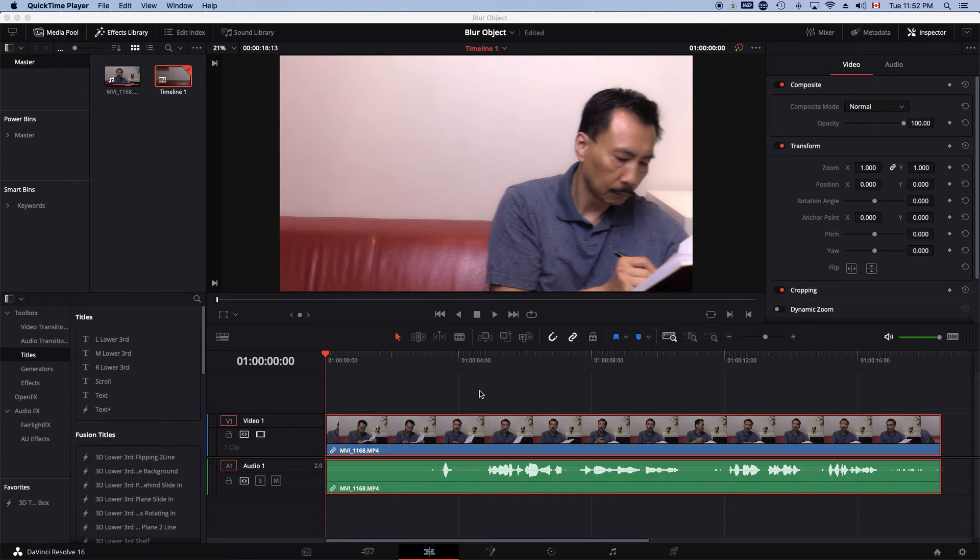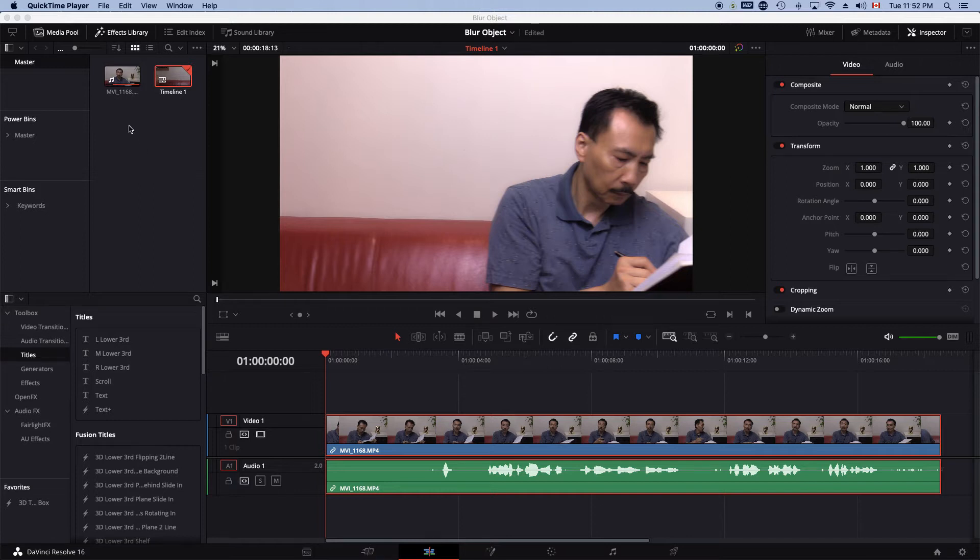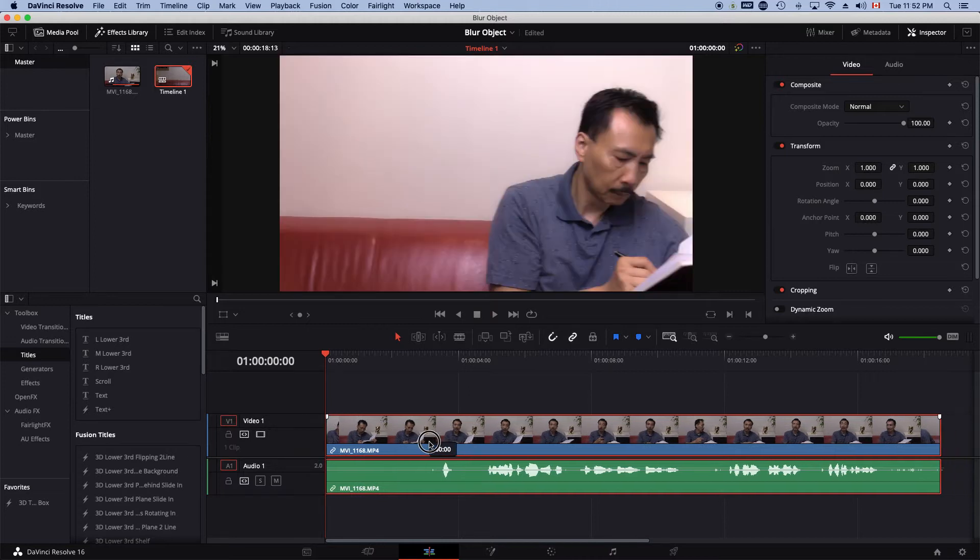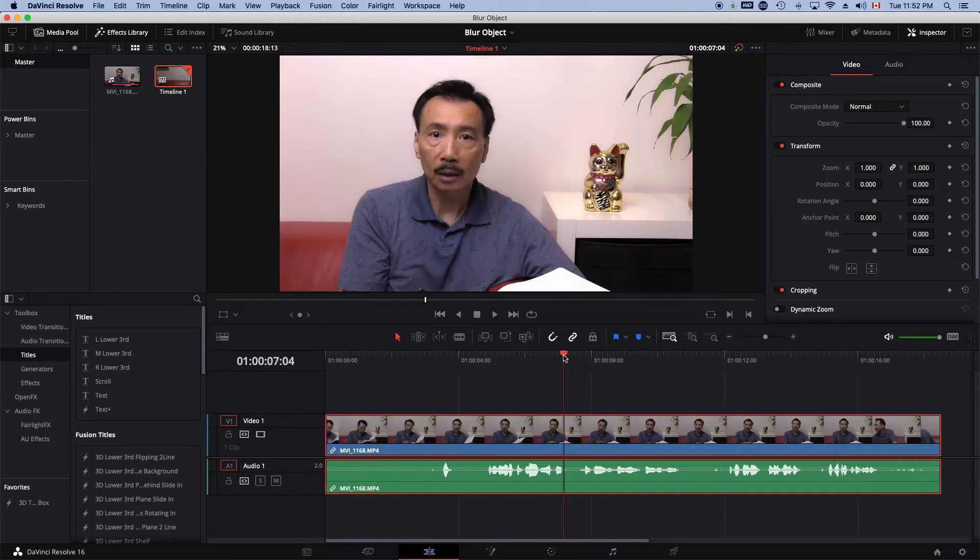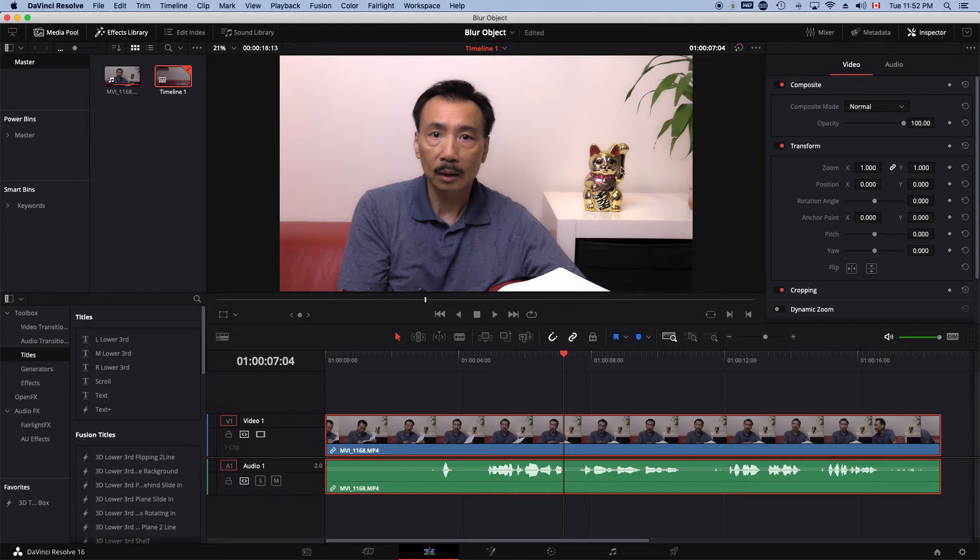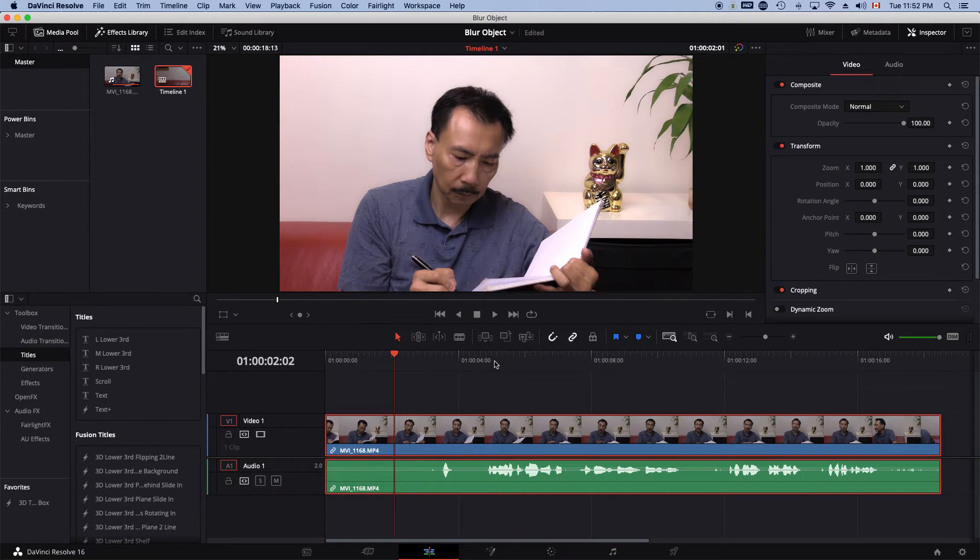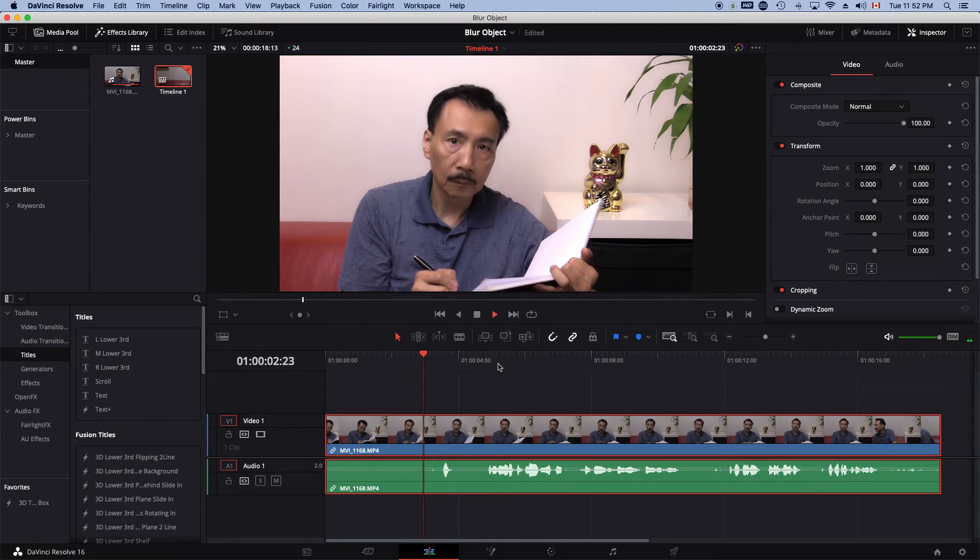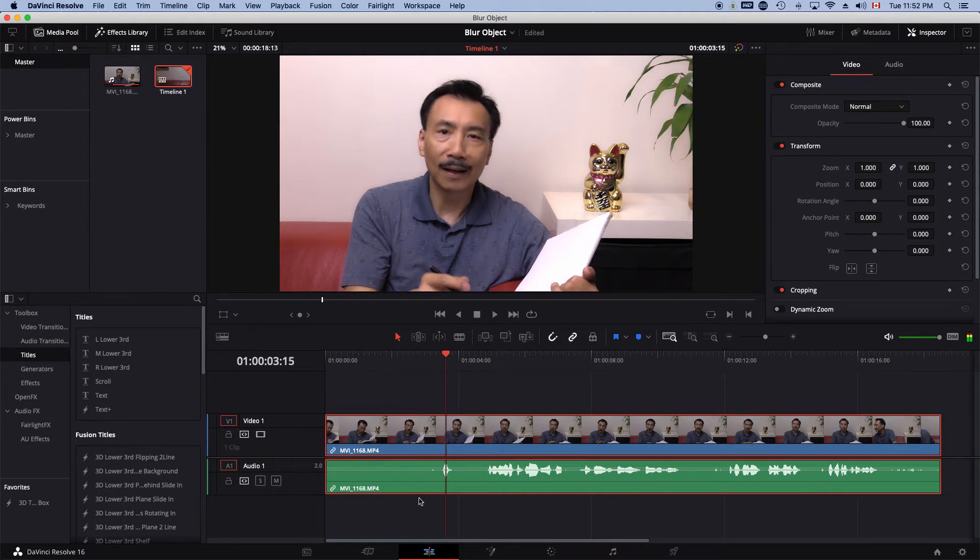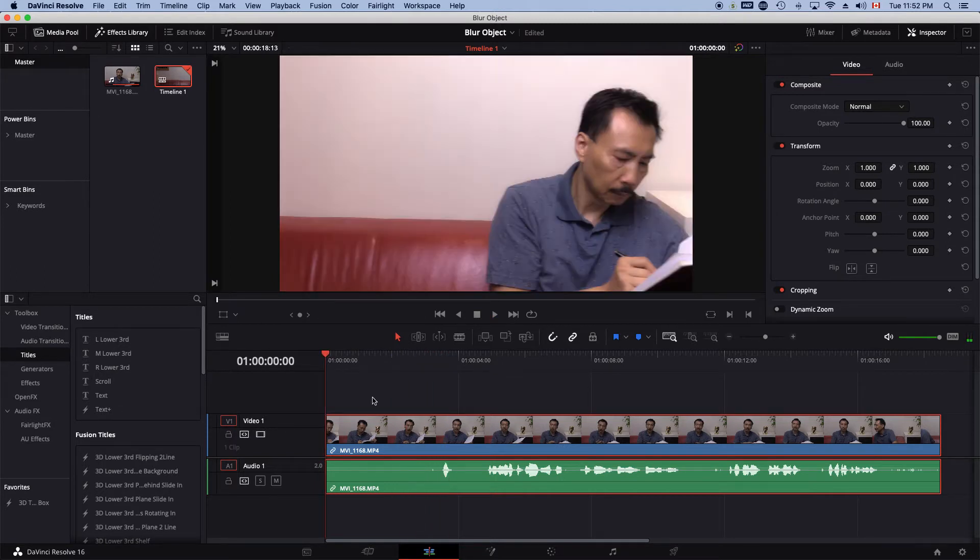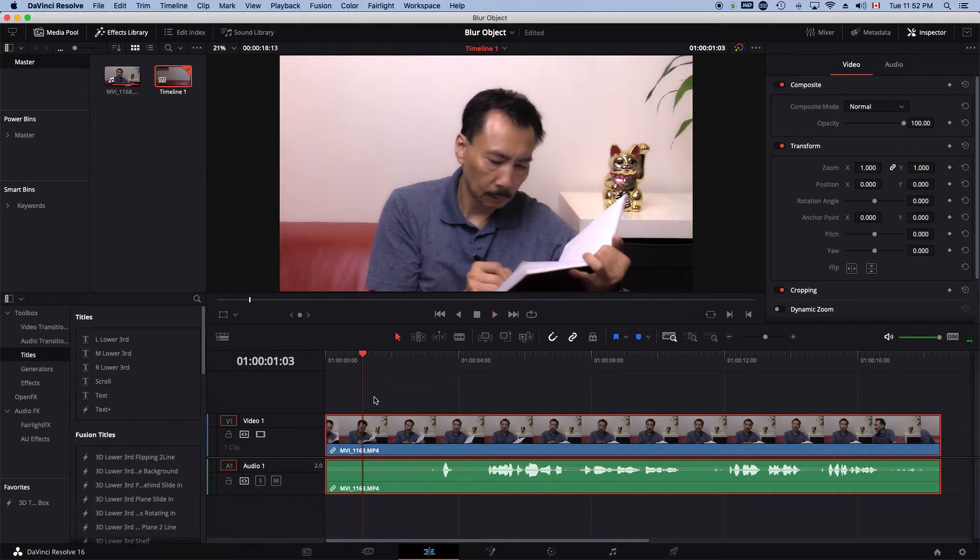We are in DaVinci Resolve and I've just put the clip that we just shot onto the timeline. I'm going to go over here and I want to blur this cat's face. Let's play this a little bit and find the beginning of this clip where we see the cat's face.